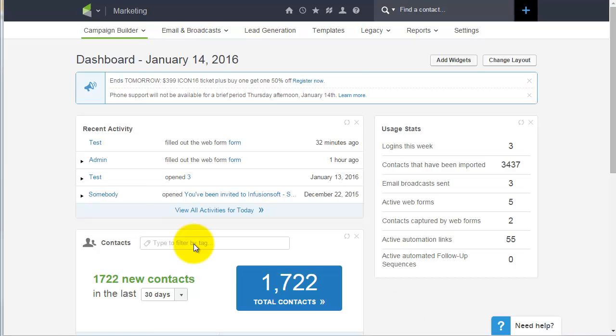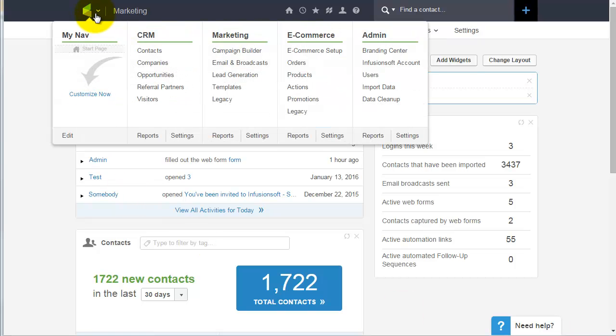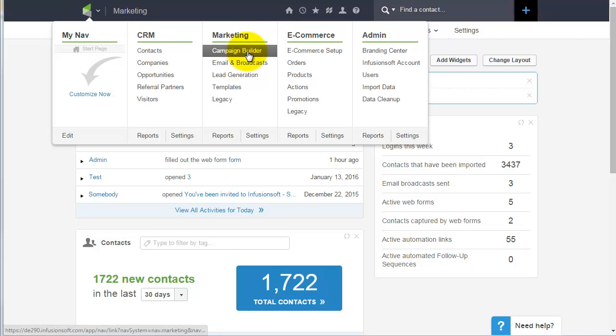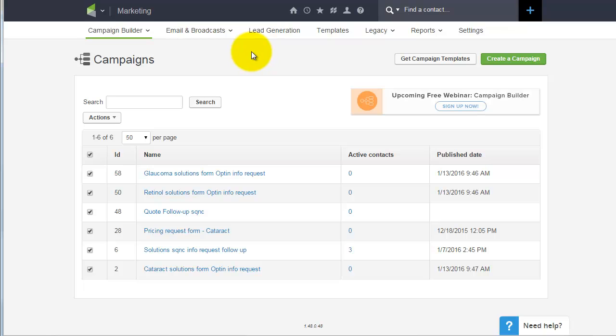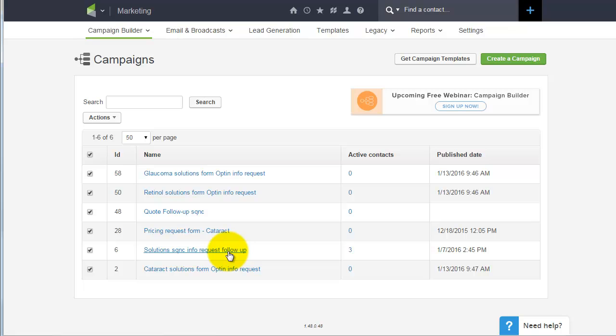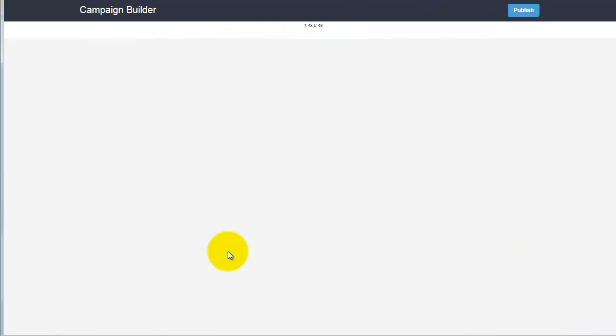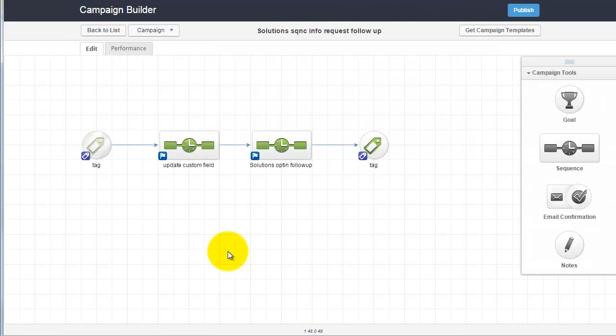Once you log in, you're going to go up to the Infusionsoft logo at the top left, click on Campaign Builder, and select the campaign that you want to edit.